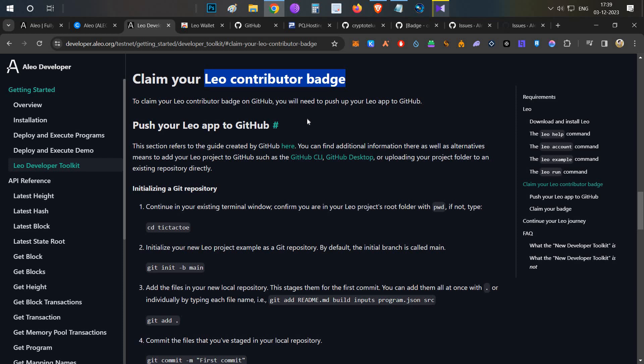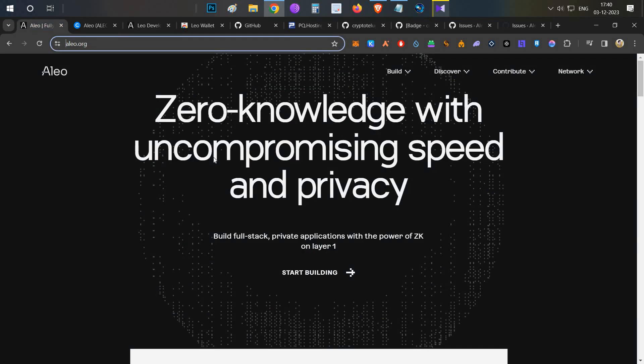Another important thing about this contributor badge is that very few people have tried it because it's a little difficult — it's not easy — and there's no video tutorial available on YouTube as of now. Maybe around 30,000 users might participate in this, and if they are giving any airdrop it will be of decent value.